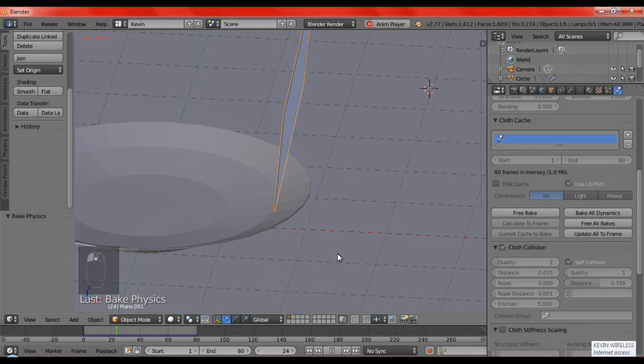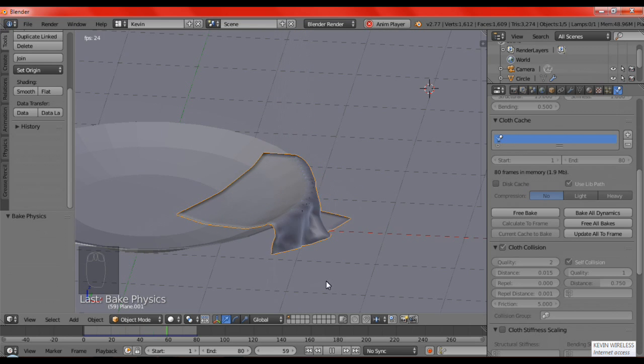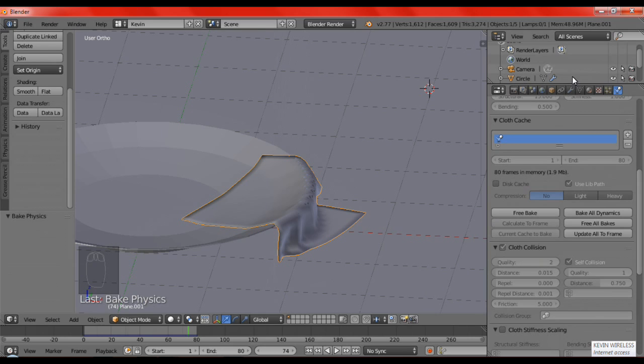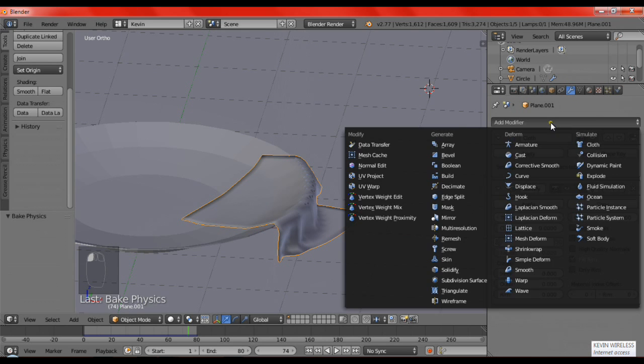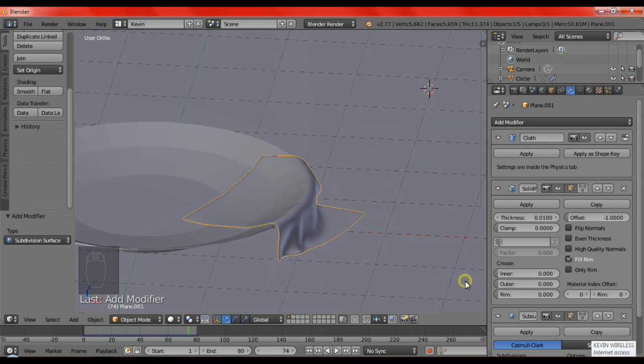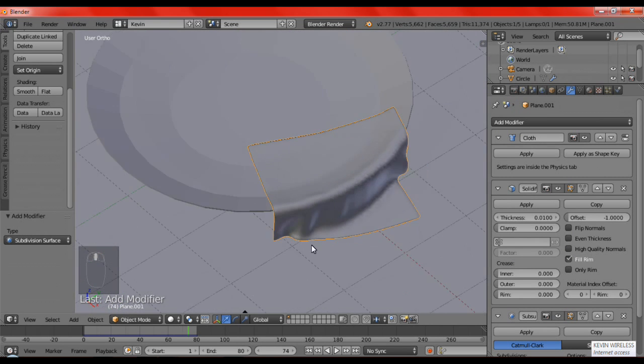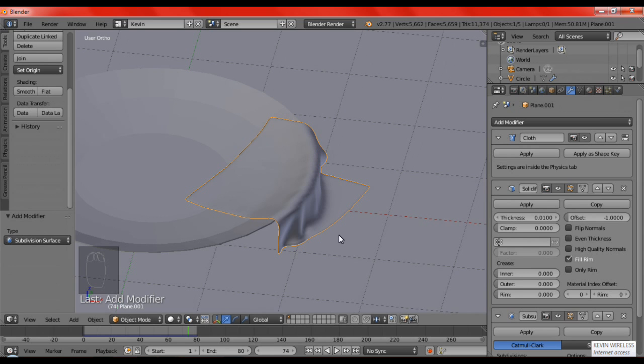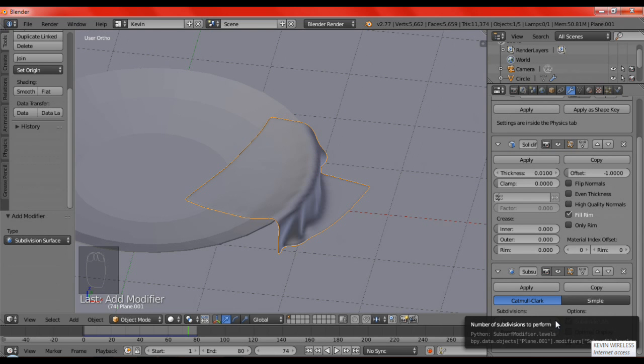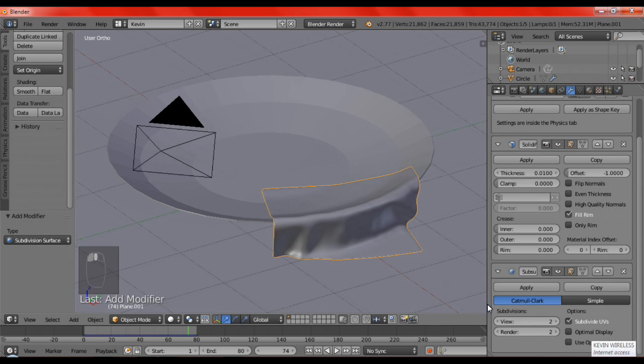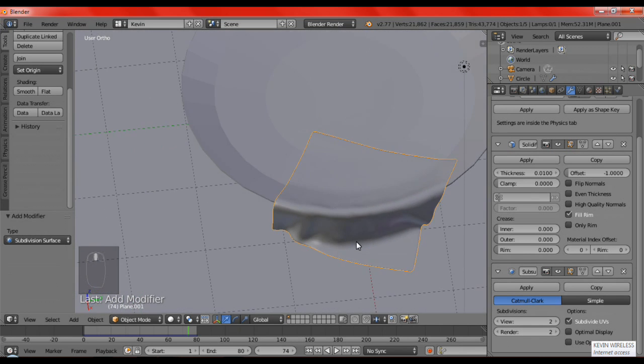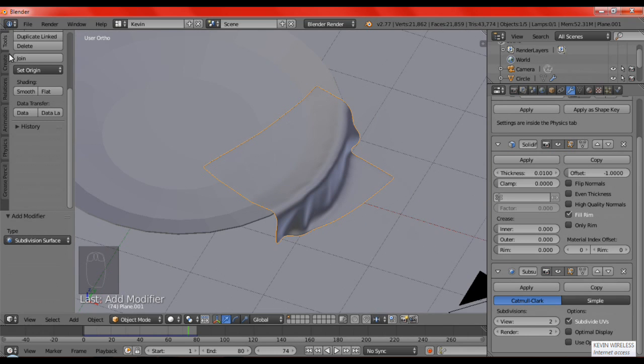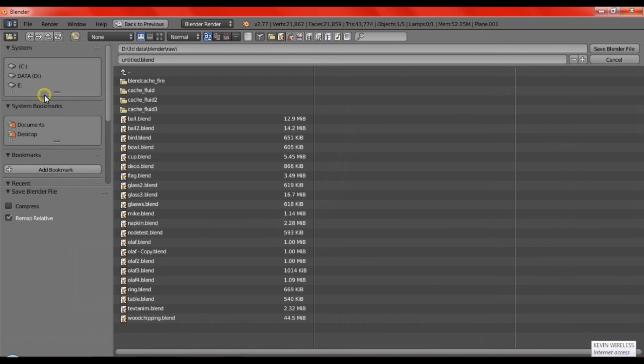Now after we are done baking, we are going to see it. Now you can see here that everything looks nicer, but we are just going to add some subdivision surface to the napkin. And just because of subdivision surface it doesn't affect anything about the baking because it is outside the physics. So we are going to set the view into 2. The render must be 3.